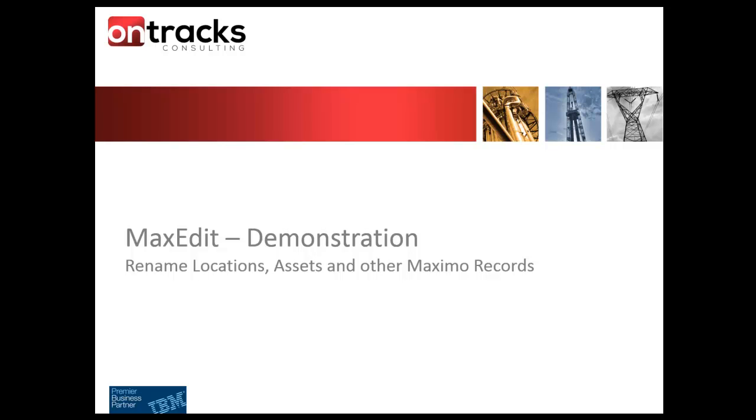MaxEdit is a tool that is embedded within Maximo and allows you to rename and edit Maximo locations, asset identifiers, people IDs, and other identifiers of objects within the Maximo framework.